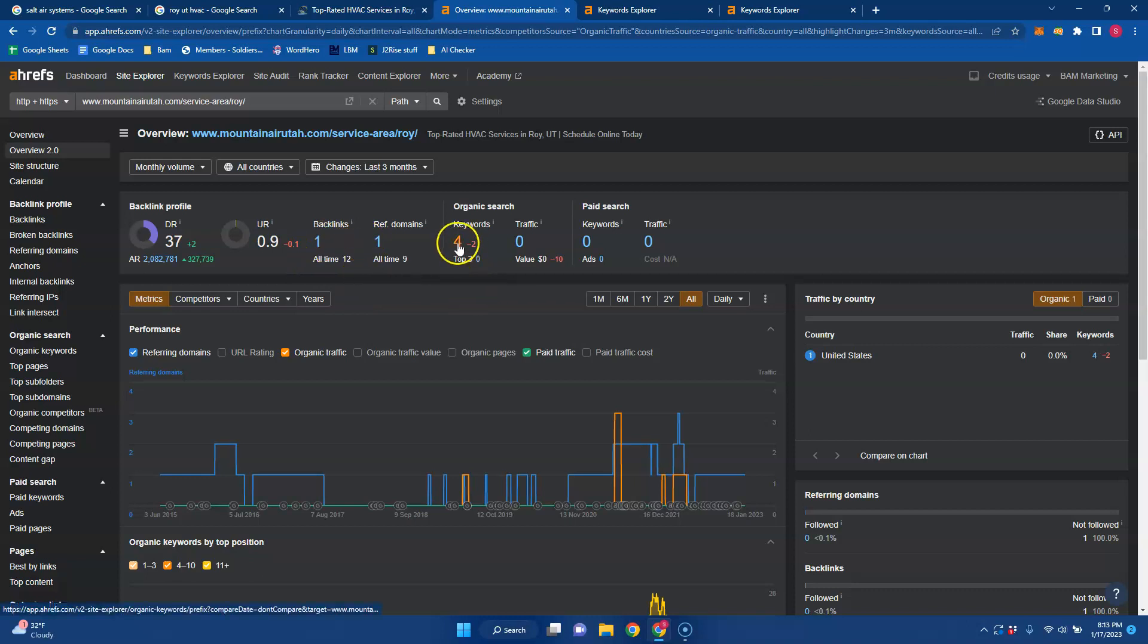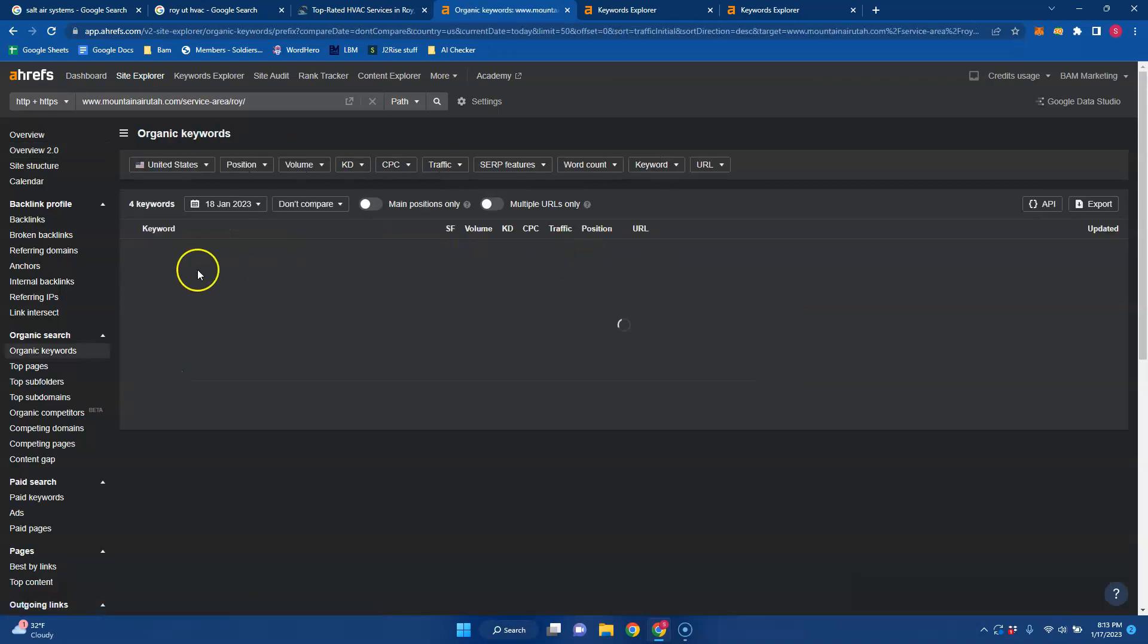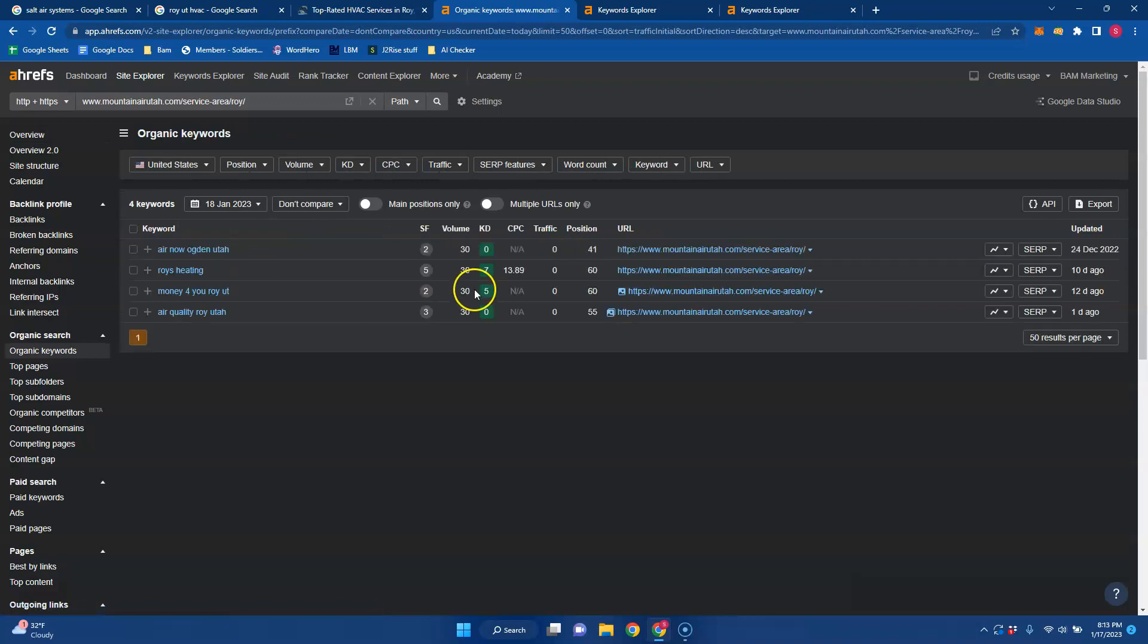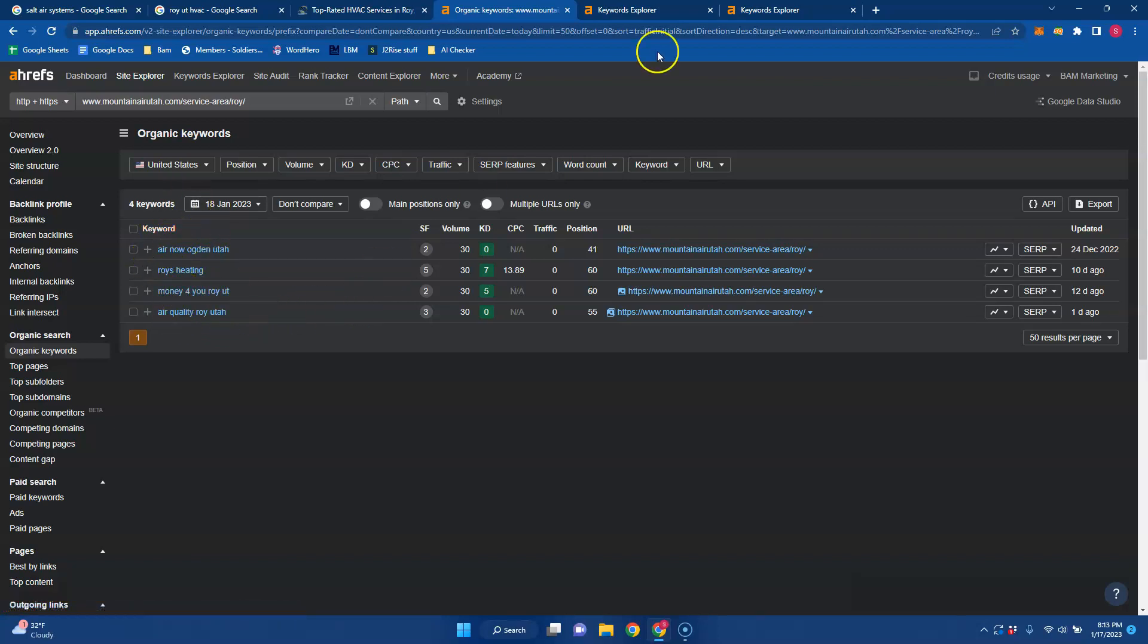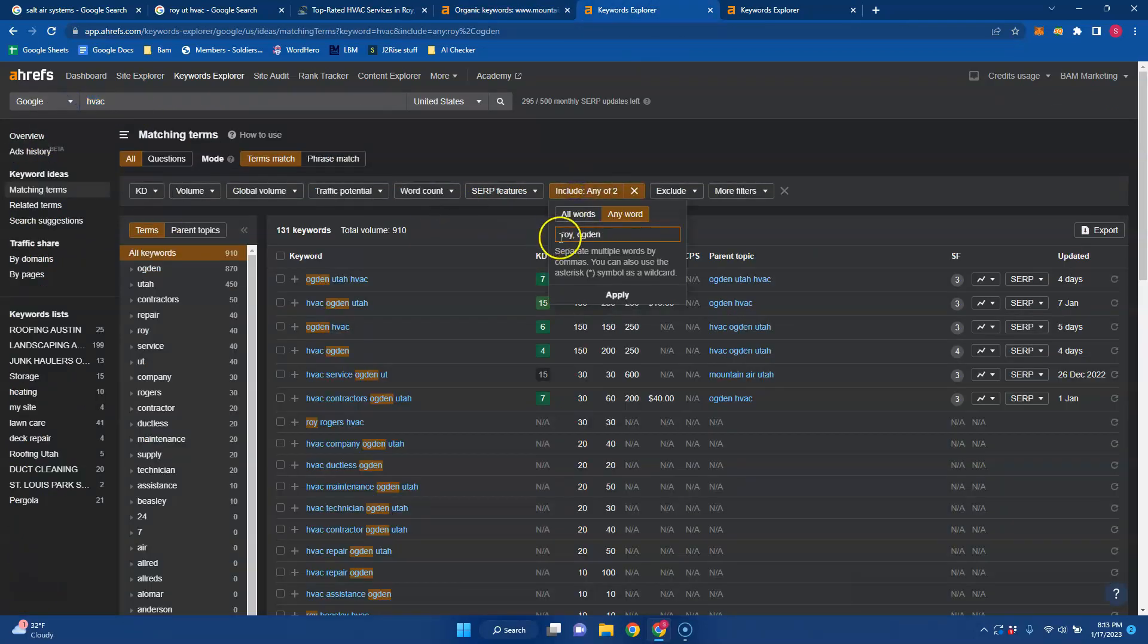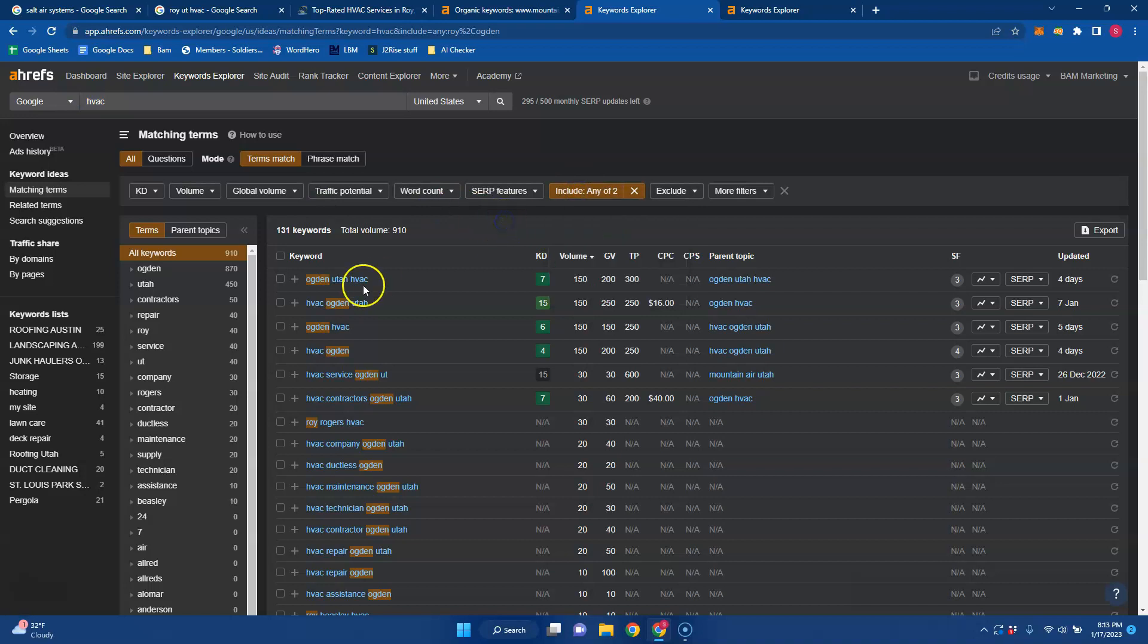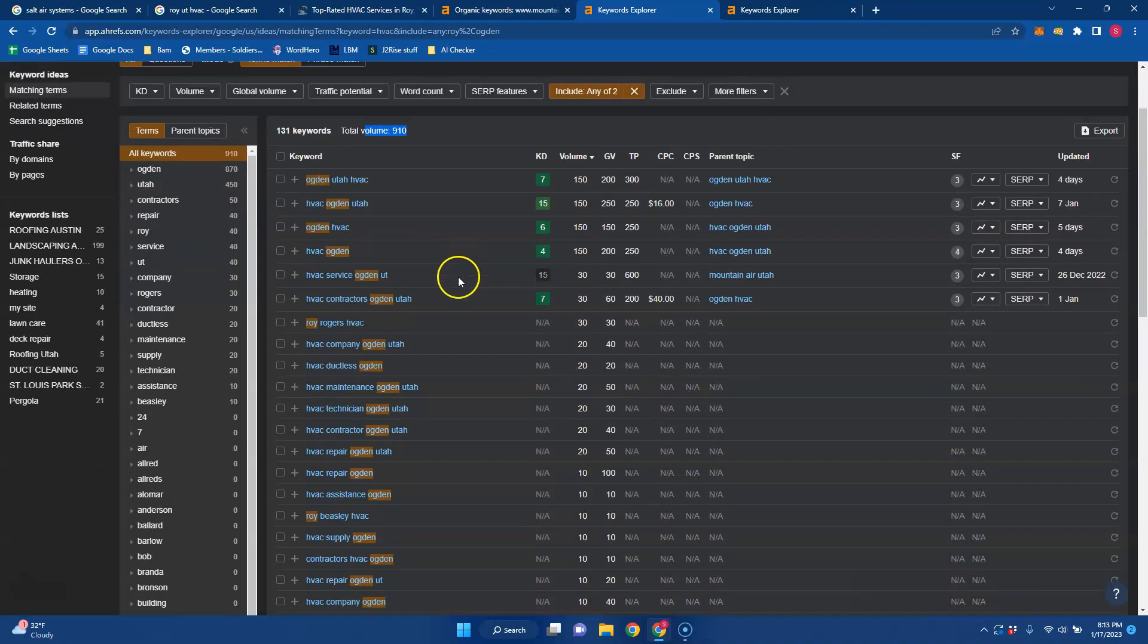It looks like they're only being indexed for four keywords - Air now, Ogden Utah, Roy's Heady. None of these seem buyer intent to me for this particular page. But if we were to just look up HVAC and then I added Roy and Ogden just because you're close to Ogden and I know Roy's a smaller city, there's 900 searches for some sort of combination just between those two cities just for HVAC.